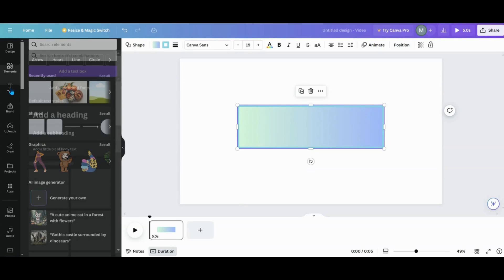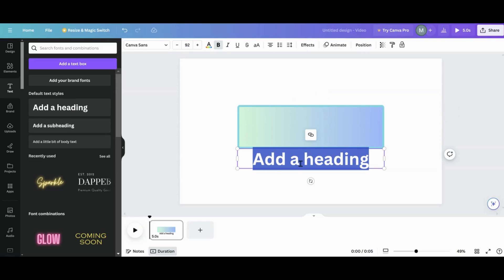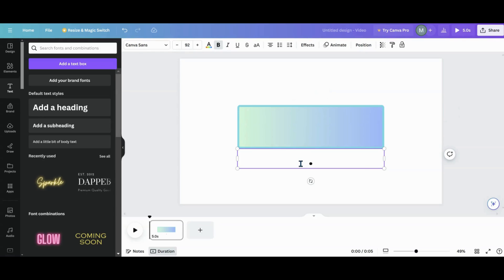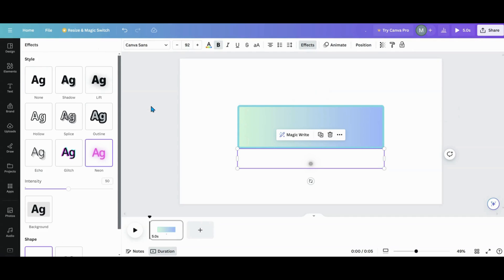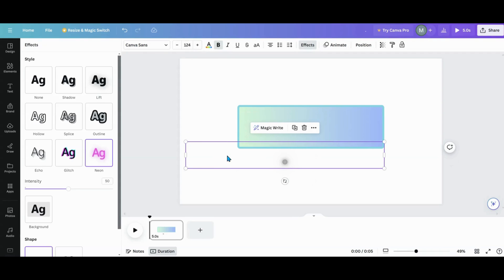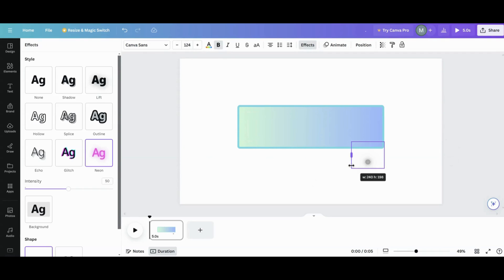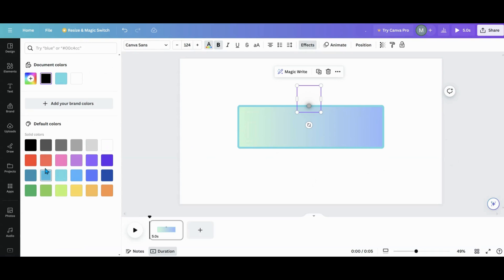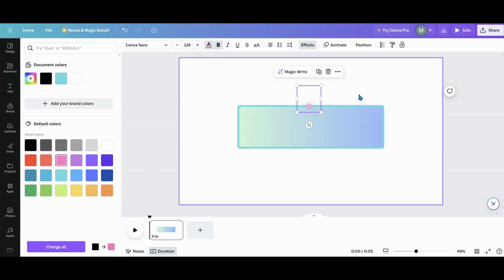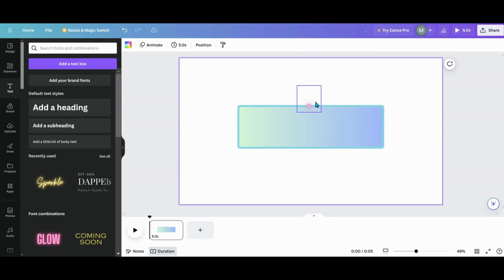Here's my workaround: I got a text box, added a heading, and typed a period. Then I went into Effects and put it on Neon, so now it glows. That's how I got that glowing dot. I just made it big and picked the color — let's pick a good pink one. You can make it as big as you want.